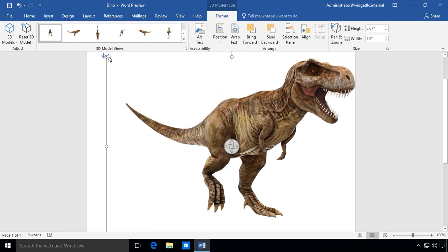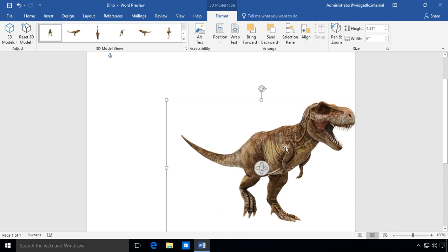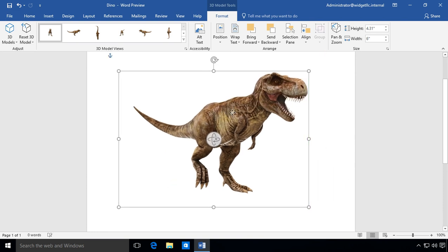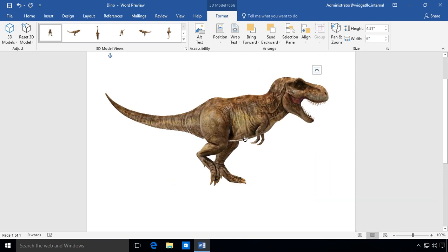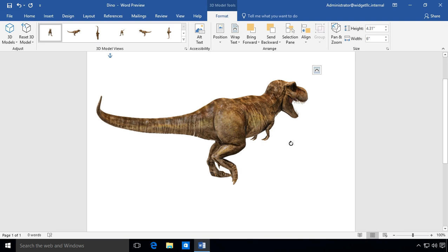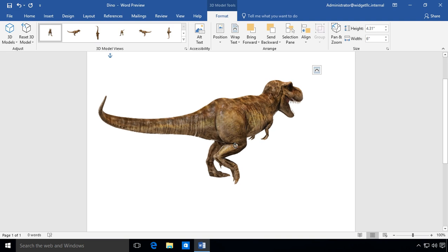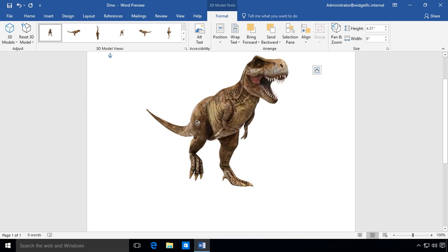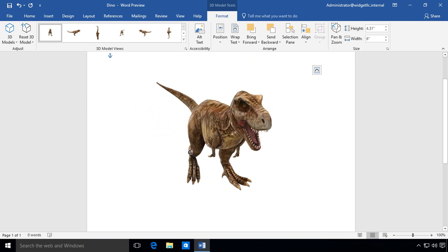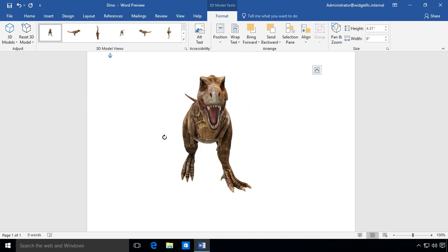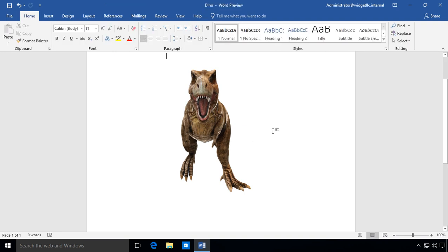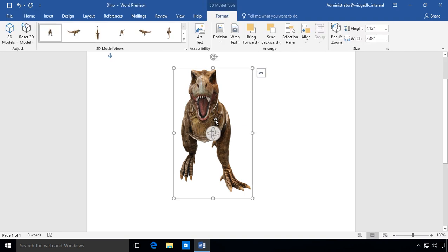I'm going to make it a little bit smaller just to make it easier to drag. There we go. And now we can spin this guy around. And when we get it into the angle that we want, the most ferocious angle, there we go. We can just go ahead and stop right there.